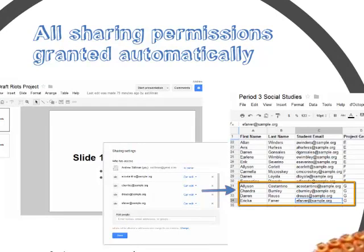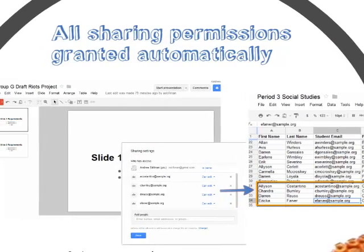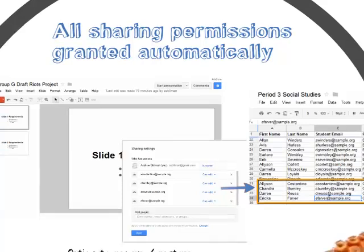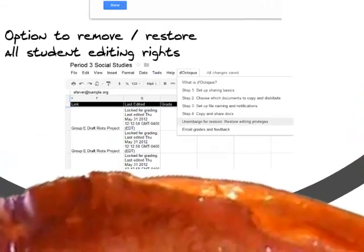If a teacher wishes, they can remove all student editing rights at a submission deadline and restore those same rights if they want to engage in revision. Throughout the process, student authors retain viewing rights on their work.